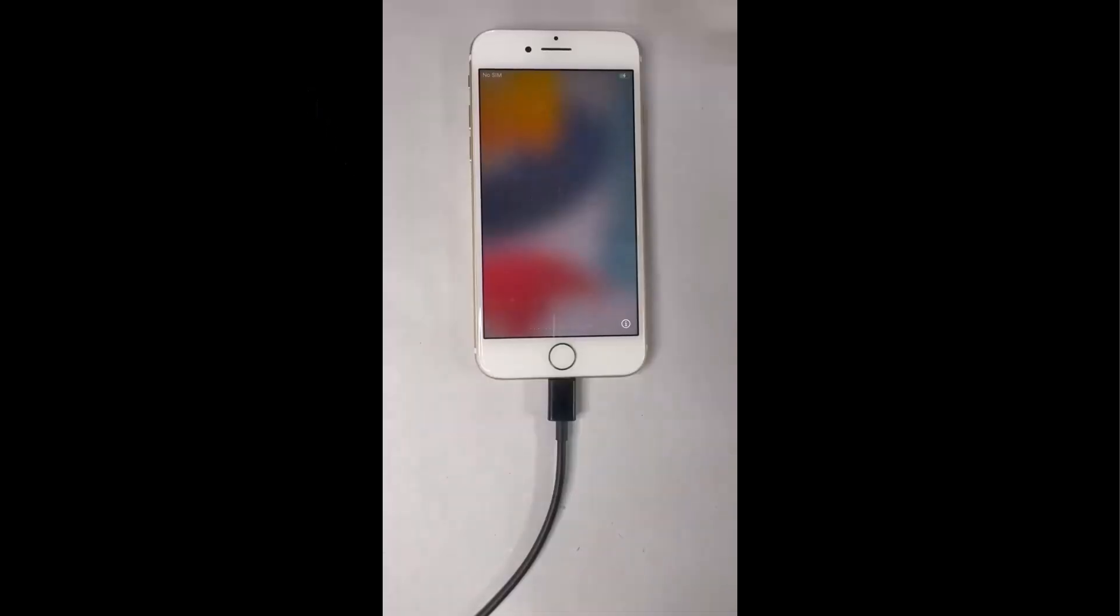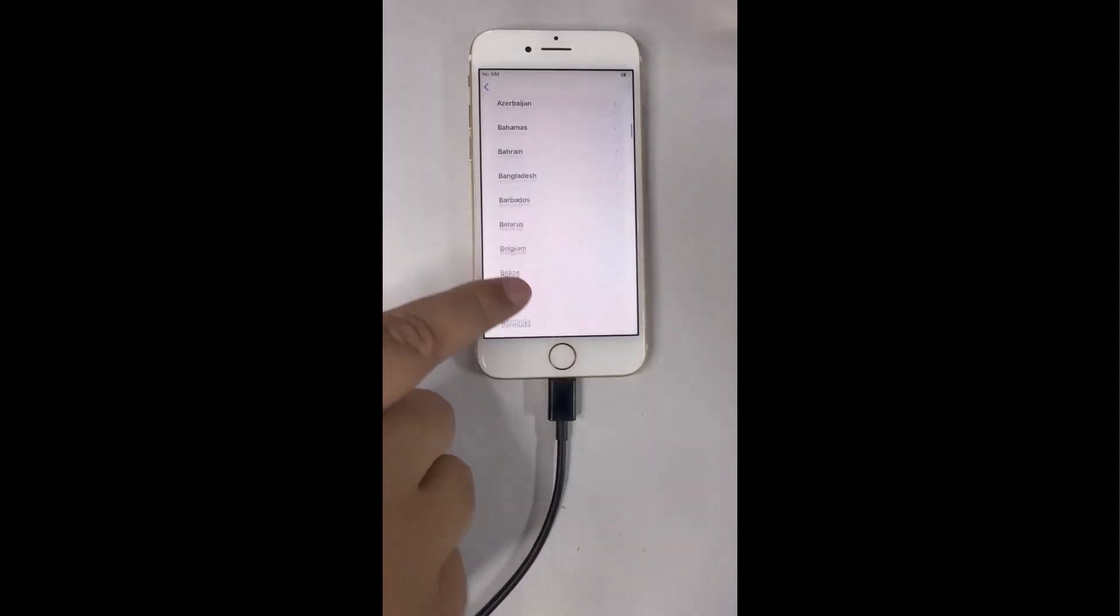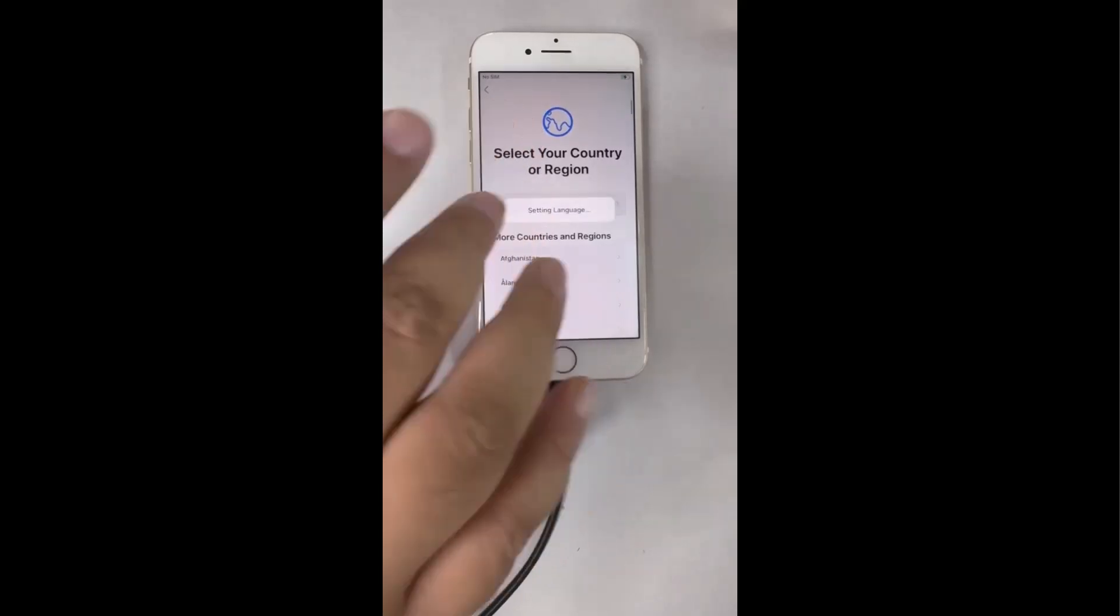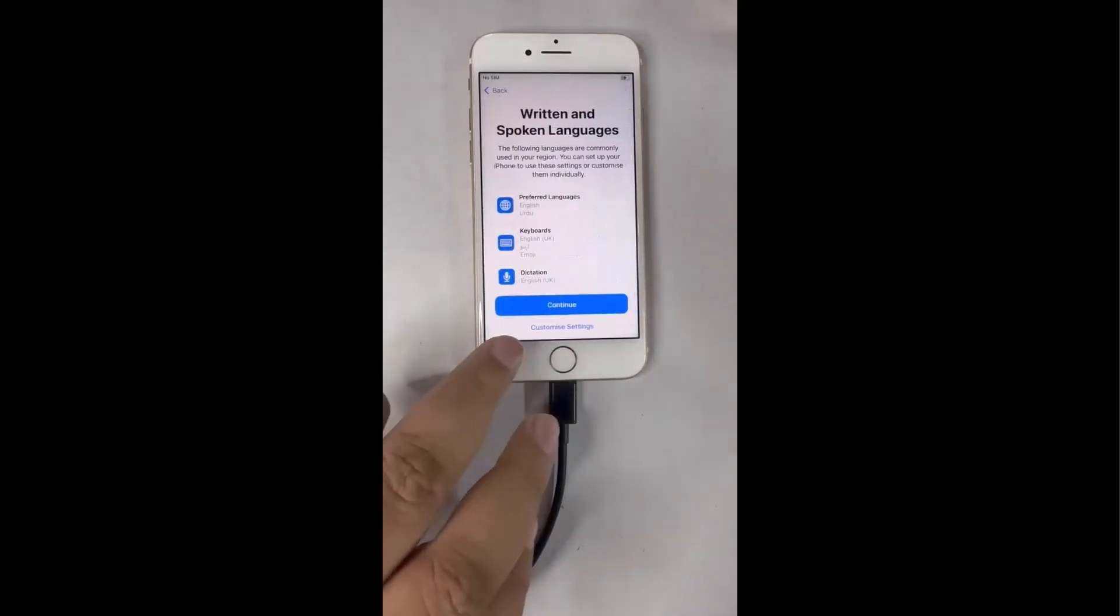Once the process is completed, your iPhone is ready to set as a new iPhone. The passcode is successfully removed by using PassXer. As you can see, I'm setting my iPhone as new.